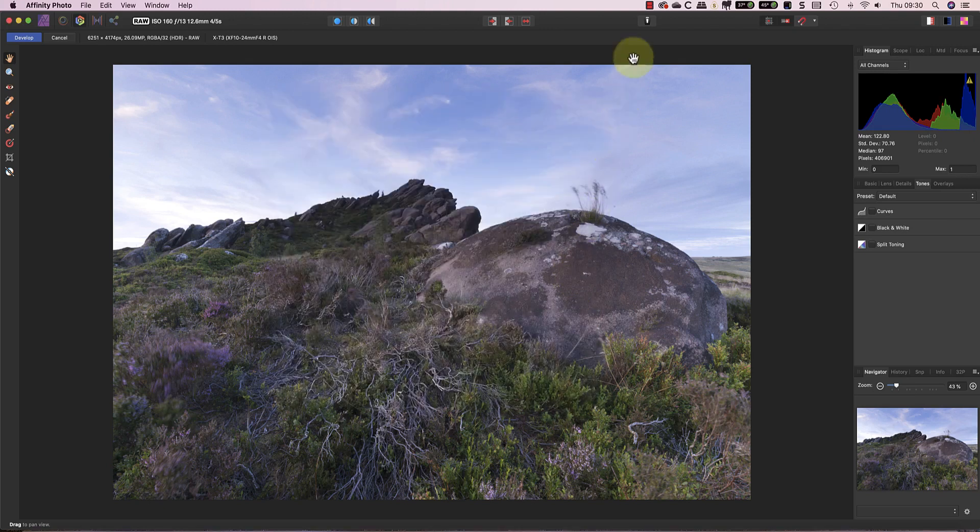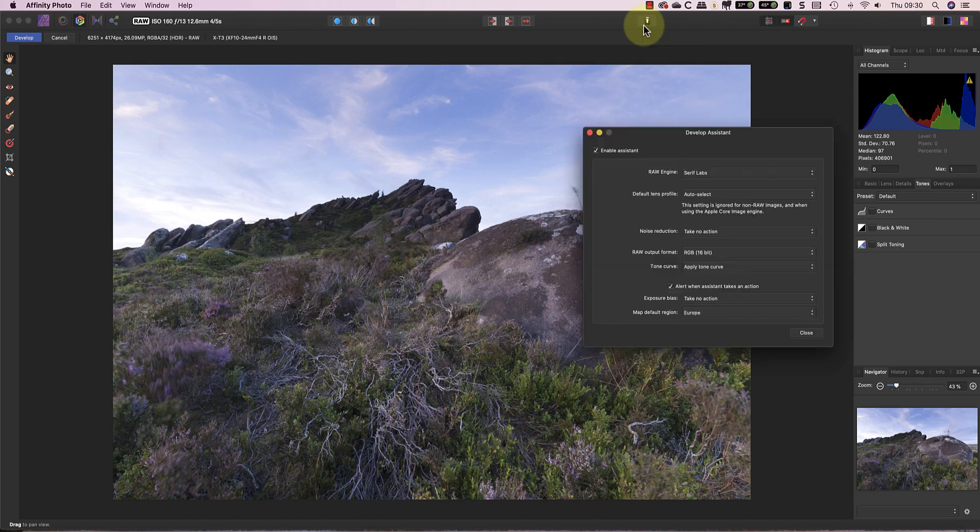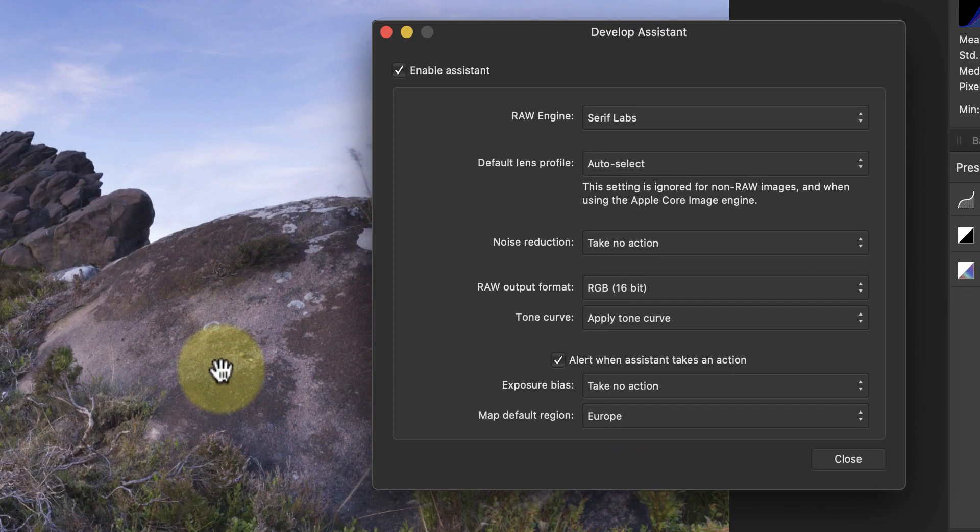Instead, you'll find the Develop module preferences in the Assistant, which is this icon. I think it's supposed to look a bit like a waiter. Click this and you'll find some important settings for the Develop module. If you've never seen these before, it's worth taking a little time out later to experiment with them.